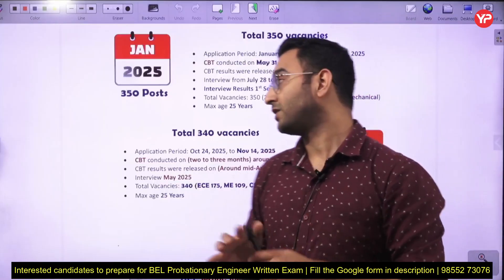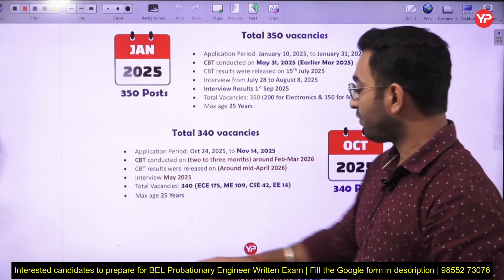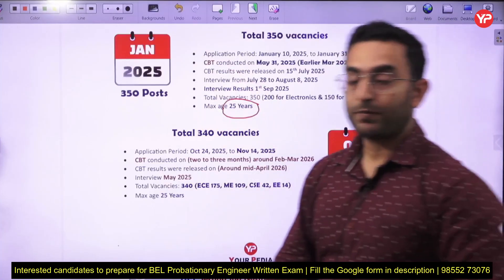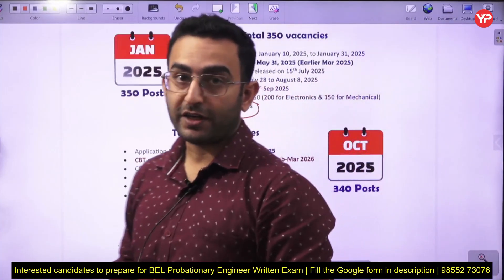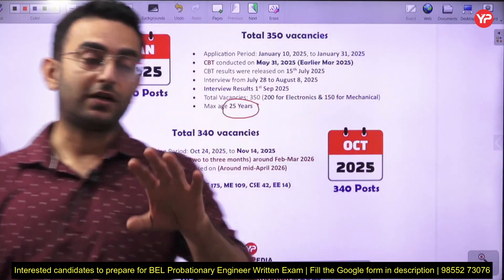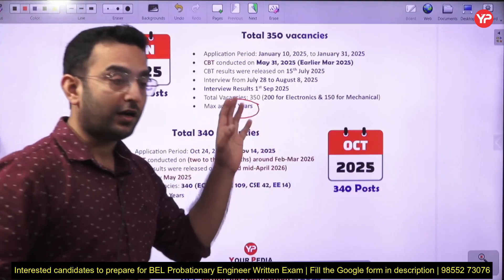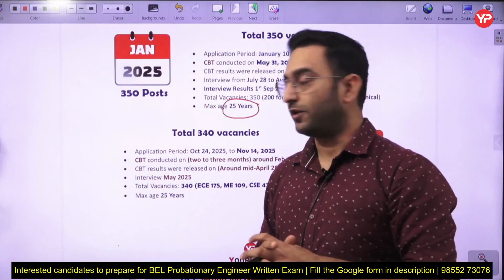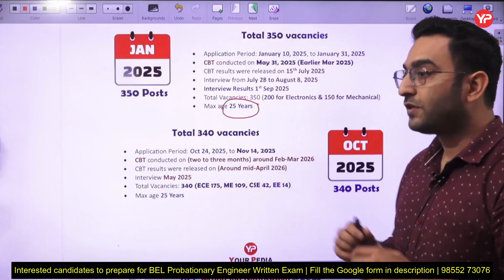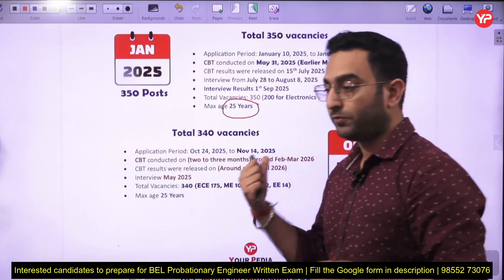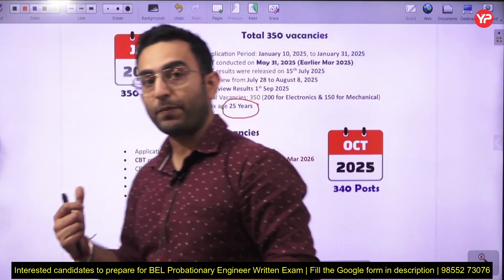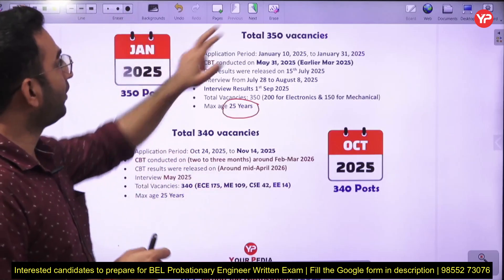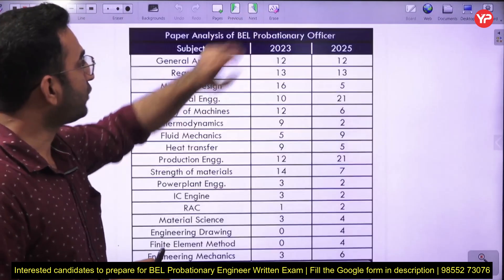The age limit for this vacancy is around 20 to 25 years. In this particular video, I am going to do the previous paper analysis of 2023 as well as the recent exam held in 2025. You are going to see which are the important subjects for this particular exam and what are the important topics comprising those subjects.